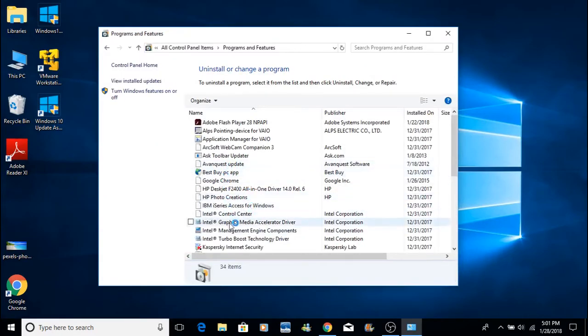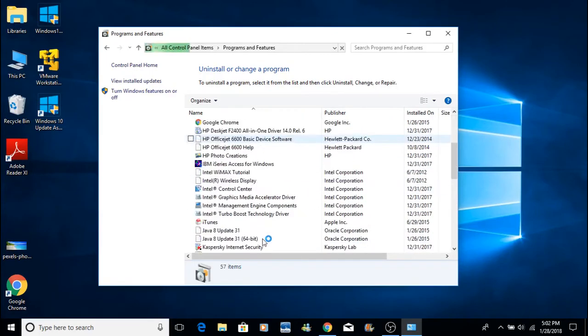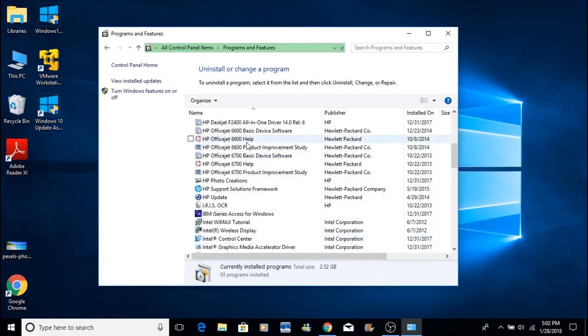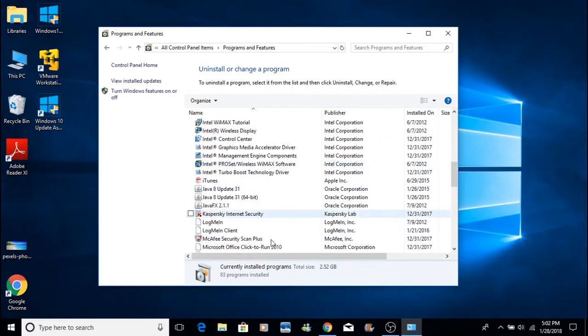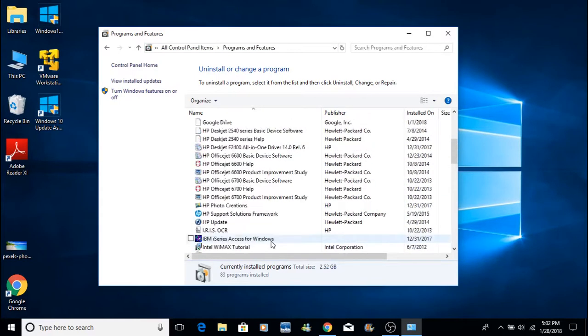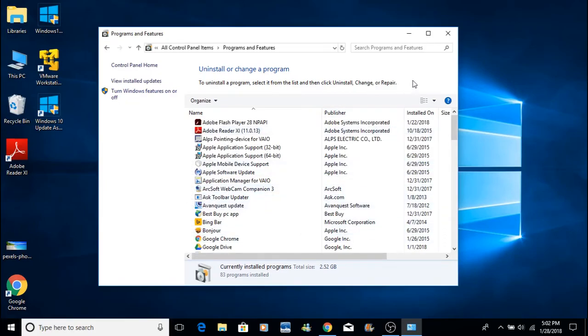Like, this computer actually has a Best Buy app on here, and there's other stuff on here that is just no longer needed, and it can just be removed. It will actually free up space and speed up your computer so it's not running in the background. So uninstall any programs that you don't need anymore.